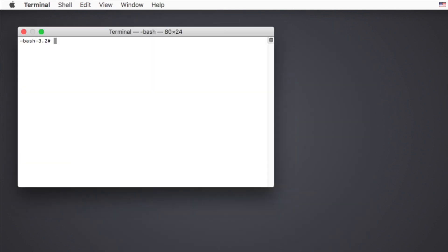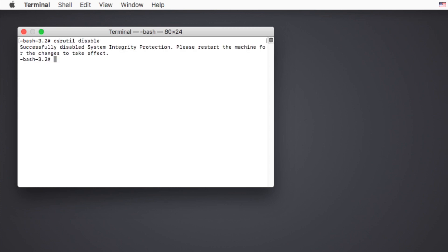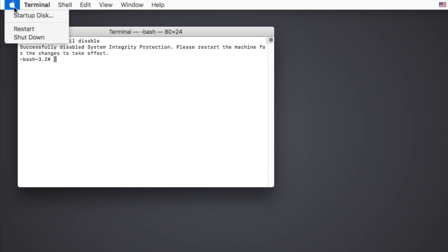Now you're in the terminal window. Type in csrutil disable and press Enter. You'll get the information that you have successfully disabled System Integrity Protection. Then restart your Mac to start to recover lost data from your macOS High Sierra.